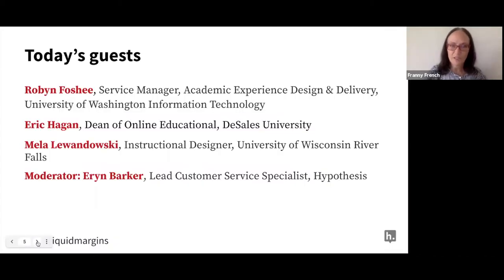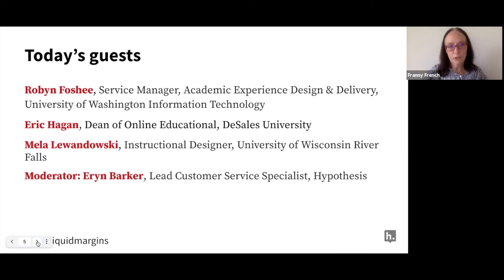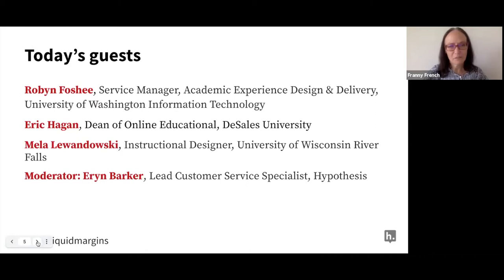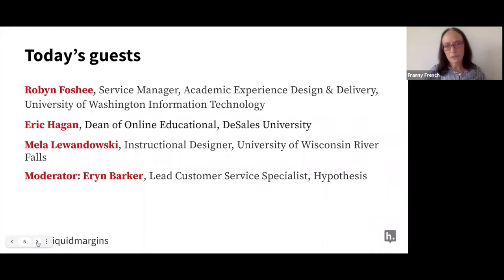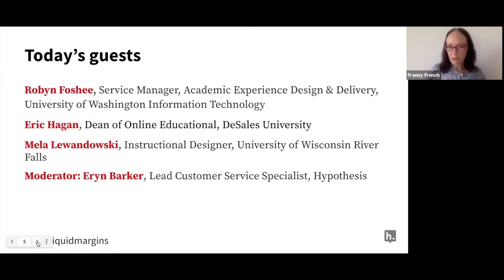Today we have some wonderful guests. We have Robin Fauché, a Service Manager in Academic Experience Design and Delivery at the University of Washington Information Technology. Eric Hagen, Dean of Online Education at DeSales University. And Mayla Lewandowski, an Instructional Designer at the University of Wisconsin River Falls. Our moderator today is Erin Barker, Lead Customer Service Specialist at Hypothesis.